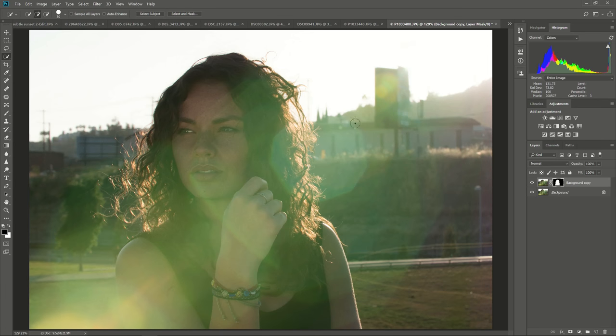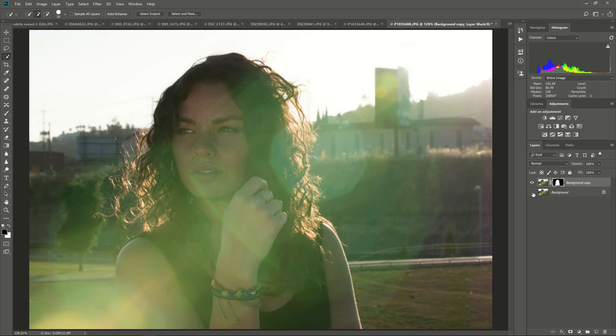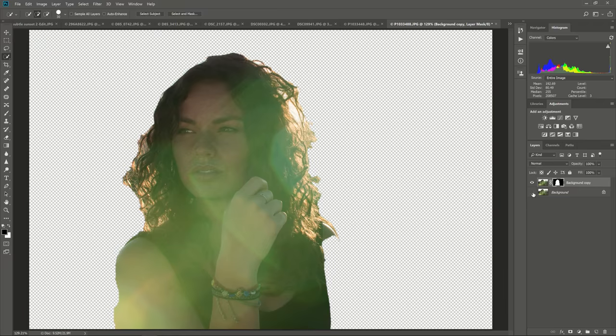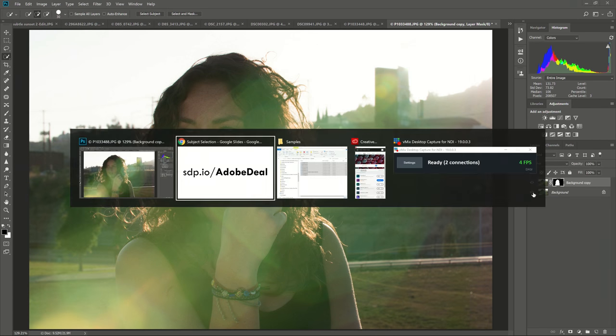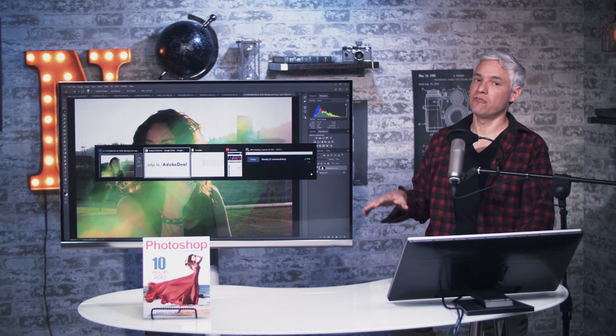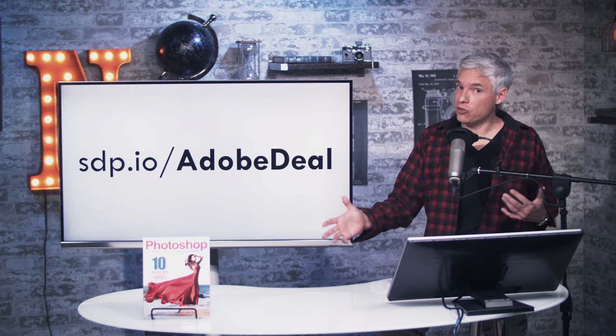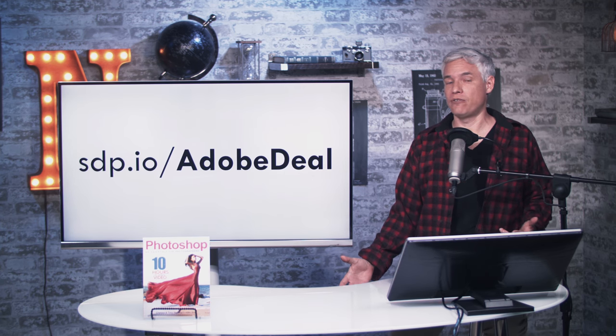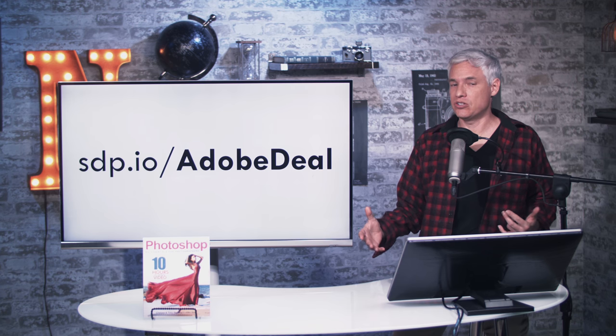This is another very difficult subject with this flare coming in and partially obscuring the subject in the very complex background. And as I hide it, you can see it takes away a lot of her hair. It takes away a big chunk of her arm there, but still it's a good starting point. I think it's a valuable feature that will shave a few minutes off of each of the first selections that you do.